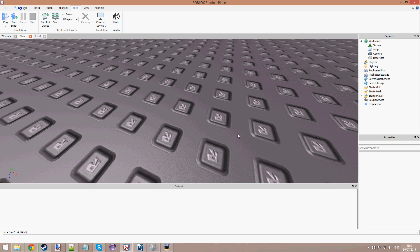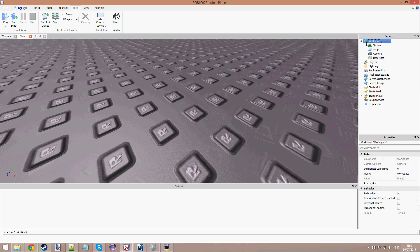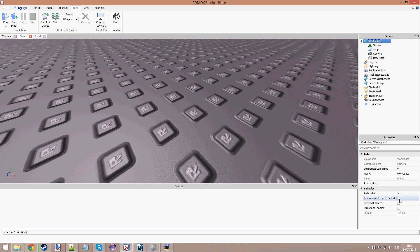If you go into your workspace — sorry for the bad graphics quality, this video was extremely compressed — if we go to Workspace in Explorer, there's a property here called Filtering Enabled. If that is false, so it's not being checked, then it means that anybody on the client can update the workspace or any bricks in the game. They can update it from their client and basically change things, delete bricks, and do all sorts of things from their computer to exploit the game and make it a misery for everybody.